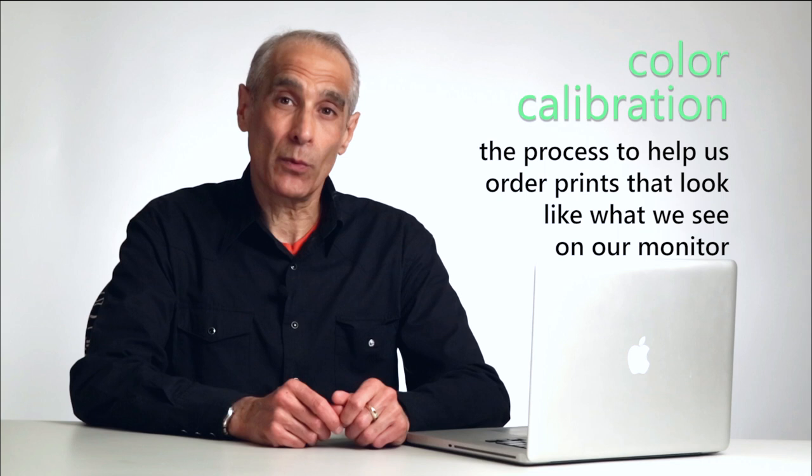Hi, I'm Salem Krieger. Today we're going to talk about color calibration. What this does is allows us to order prints that come back to us that look very close to what our monitor is showing us.